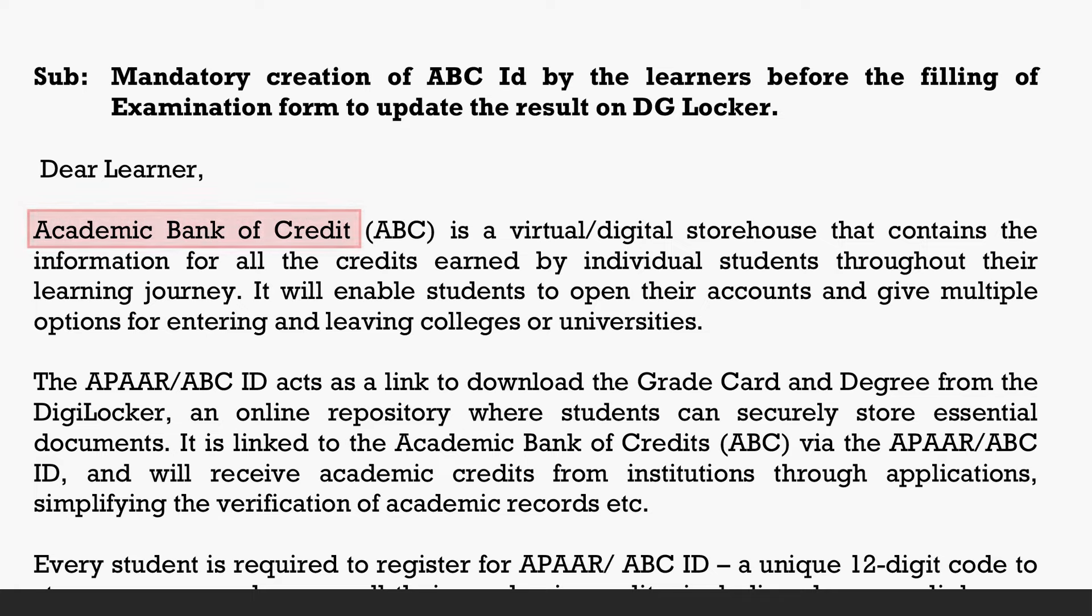ABC ID stands for Academic Bank of Credit. This is a digital storehouse where we can store our academic records and easily access and share them.